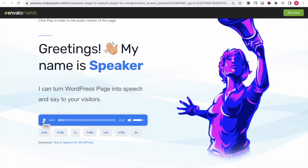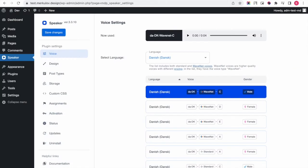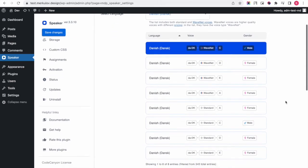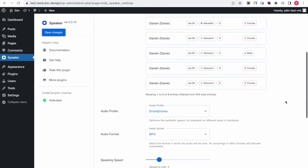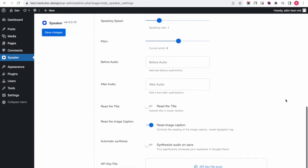Let me briefly explain how it works and how to display the player on the page in Speaker. Once you have installed the Speaker plugin, you add your API key, select the language and voice.